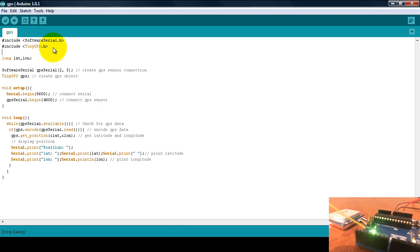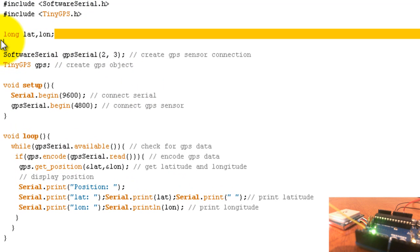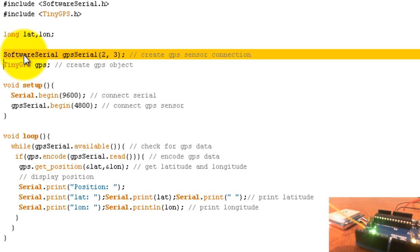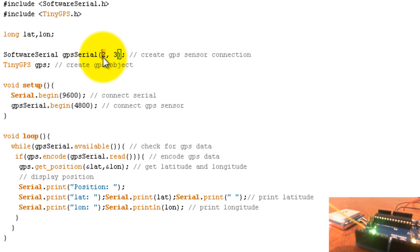Once you have done that, we have the two libraries that we need. Now go ahead and create a latitude and longitude variable of type long. Create a software serial object. I'm calling mine GPS serial. Pin 2 is the pin where we will be receiving the data from the sensor. Like I said, make sure that you connect the yellow wire to pin 2.